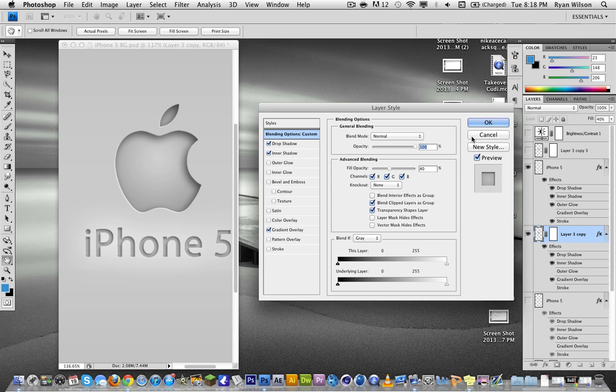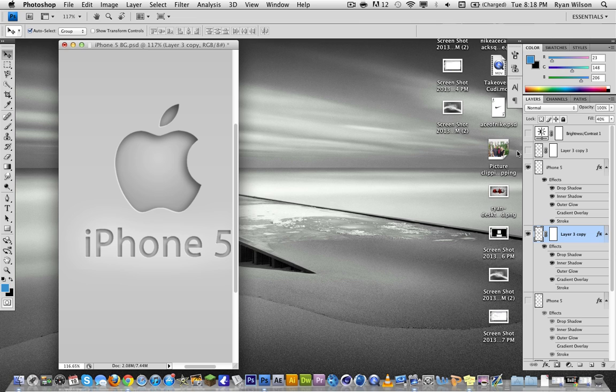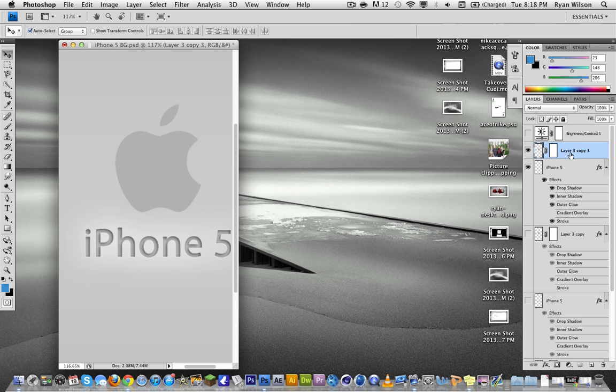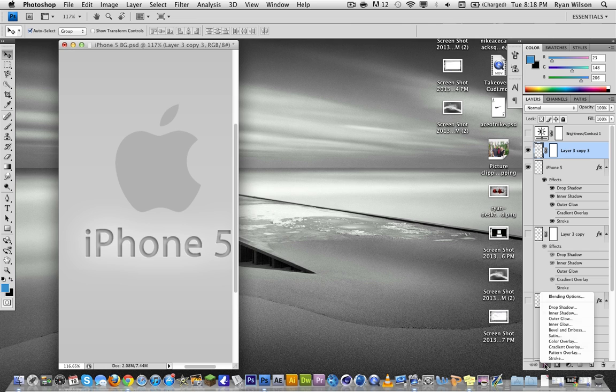So I'm going to show you on a brand new graphic. So let's go right here. Here's my new graphic. And what we're going to do is we're going to go to effects on the bottom. Make sure you select your layer. And we're going to go to effects. And the first thing we're going to do is the inner shadow.